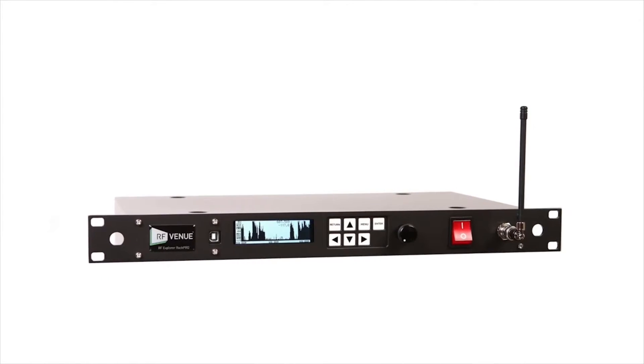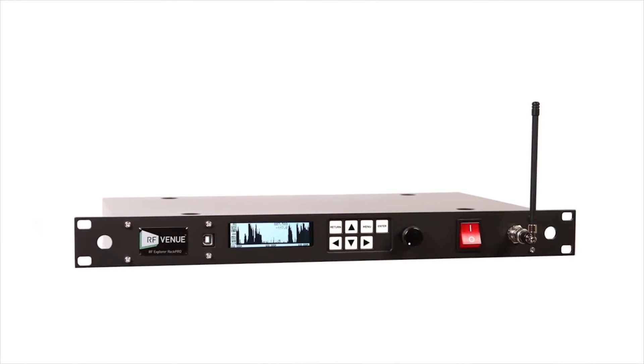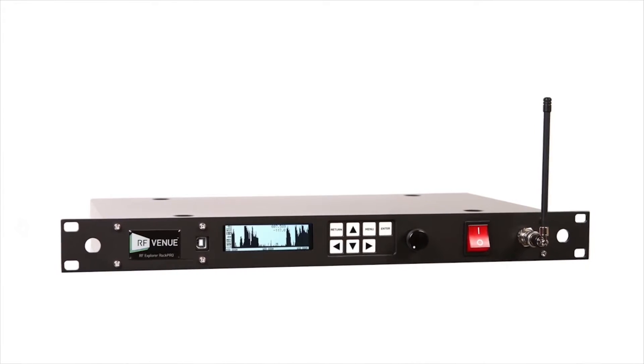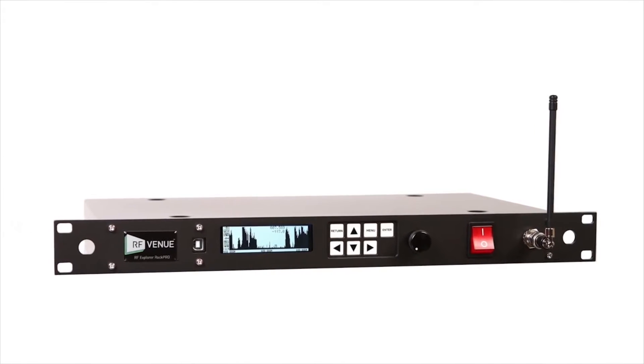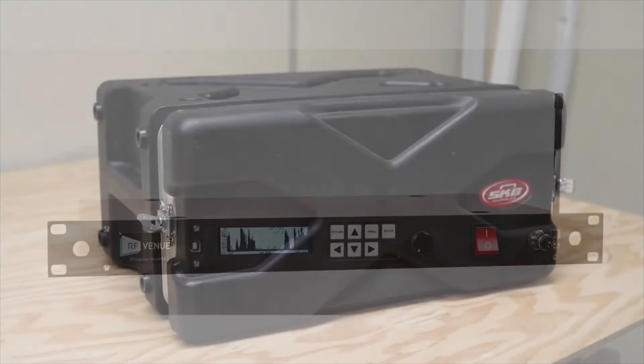Meet RF Explorer RAC Pro, a full-featured spectrum analysis and frequency coordination platform that lets you see wireless signals in your venue.